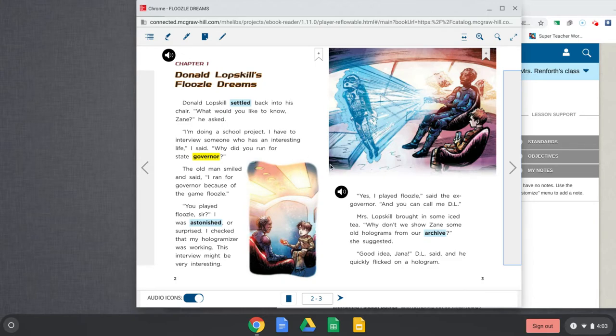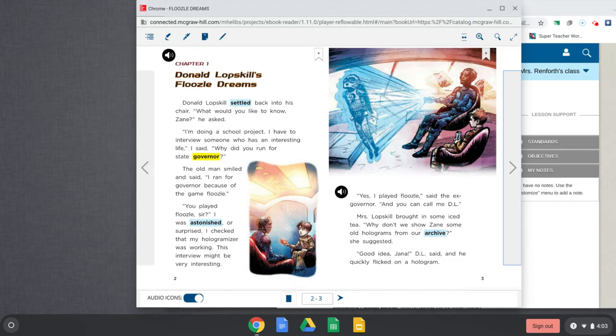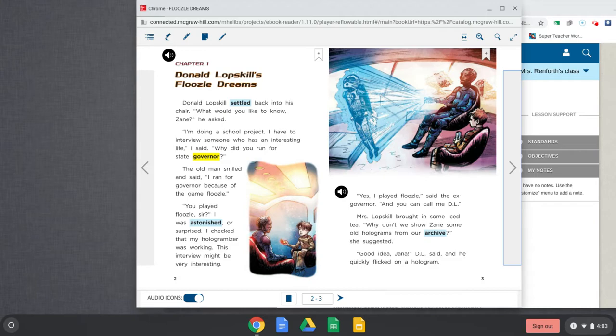And it says Zane's school project is to interview someone who has an interesting life. Alright, let's keep reading. The old man smiled and said, I ran for governor because of the game Floozle. Oh, you played Floozle, sir? I was astonished or surprised. I checked that my hologramizer was working. This interview might be very interesting. Okay, so Floozle we figured out is a game. Maybe that's the game we saw on the cover.